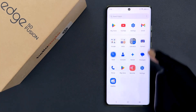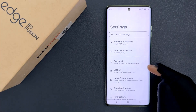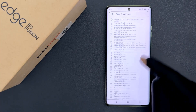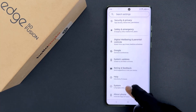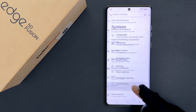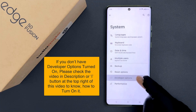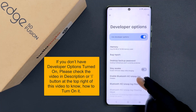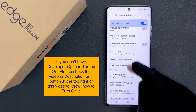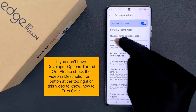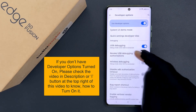Open your Settings app, then scroll down to the bottom and tap on System. Then tap on Developer Options, scroll down to the Debugging section.